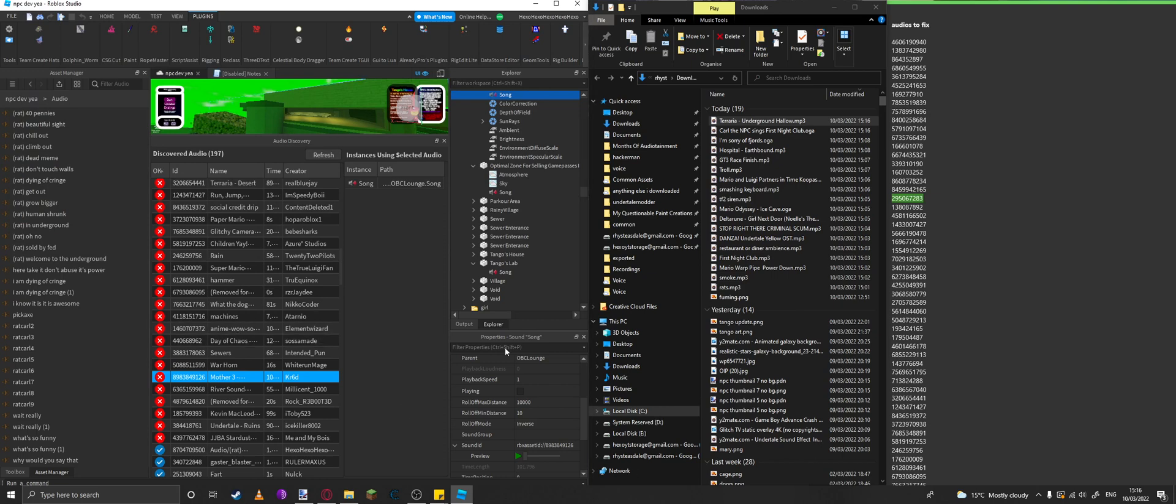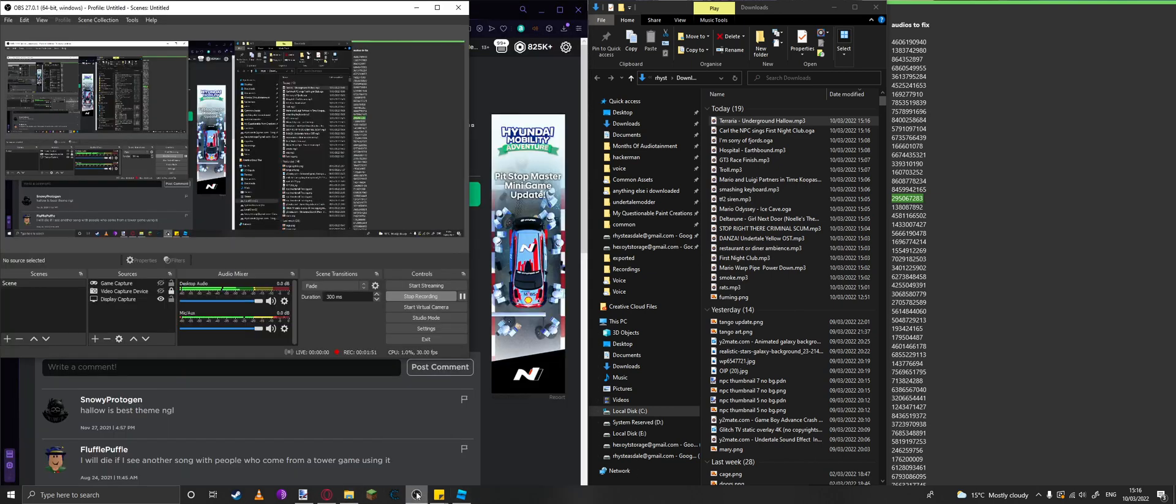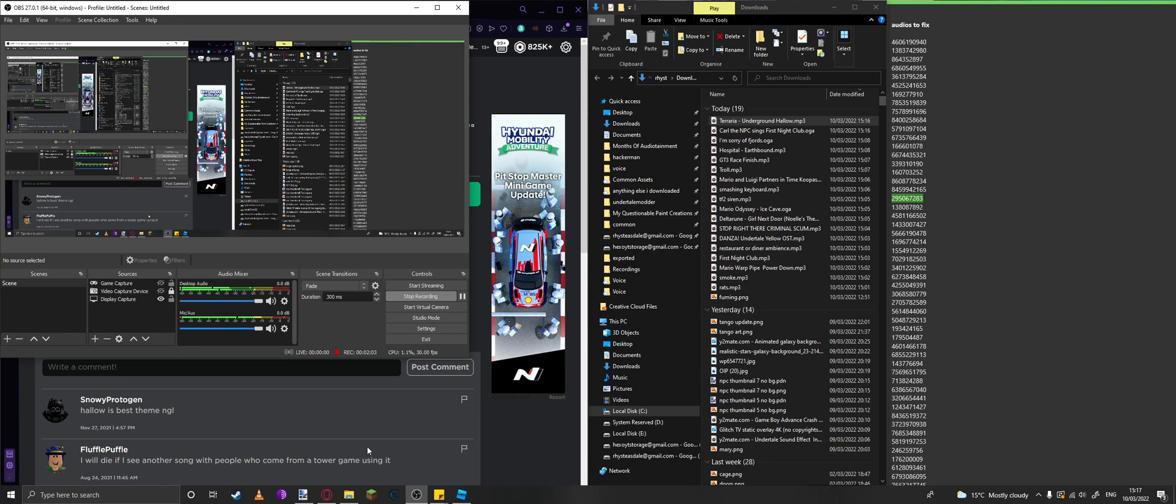Roblox's decision to stop you from using other accounts' audios is really tyrannical and anti-indie developer. It's really not a good decision at all. I don't know anyone who would support this decision apart from big corporations who have big teams that can afford to make original audio. Anyway, that's how you fix the audio in your game.